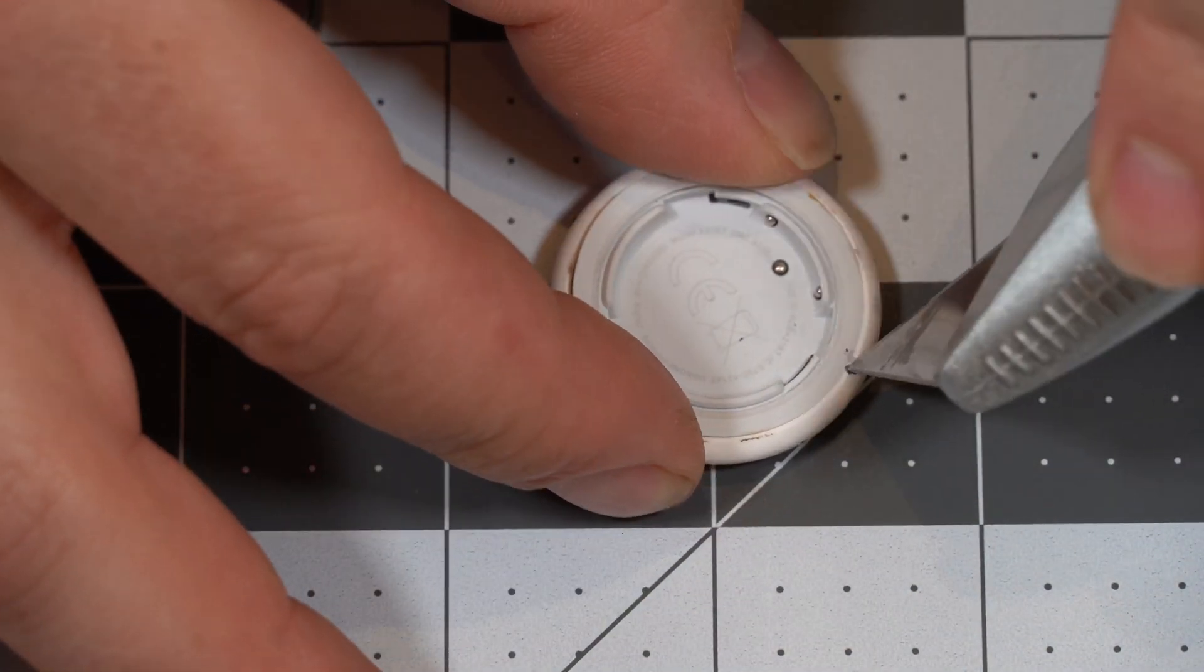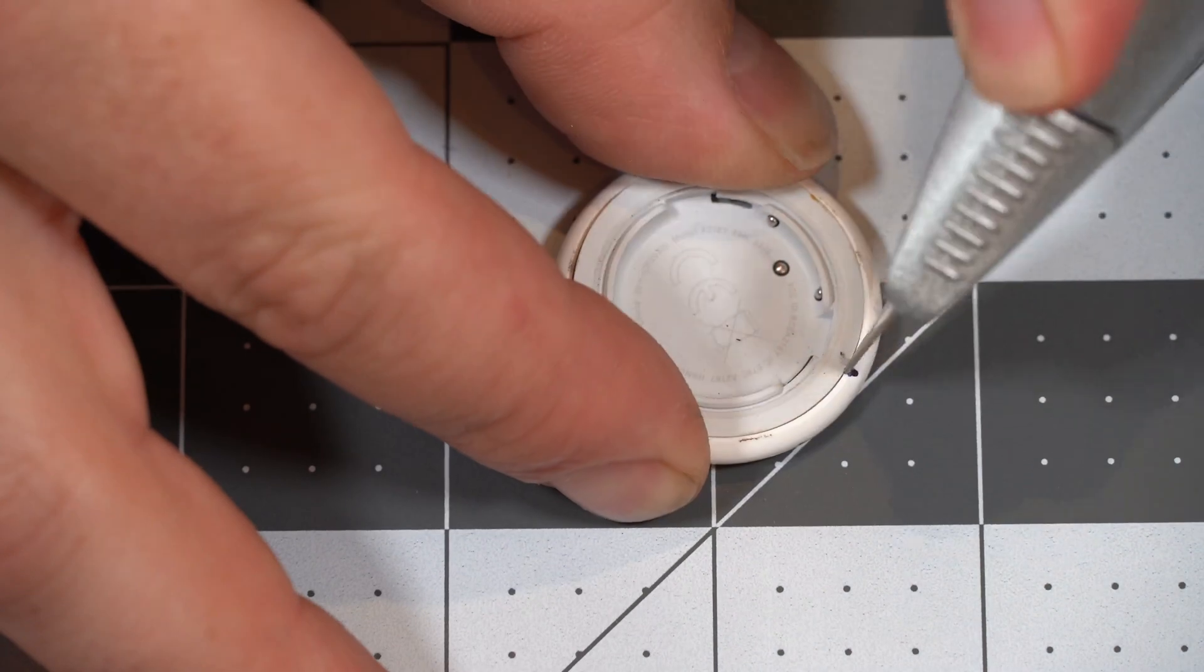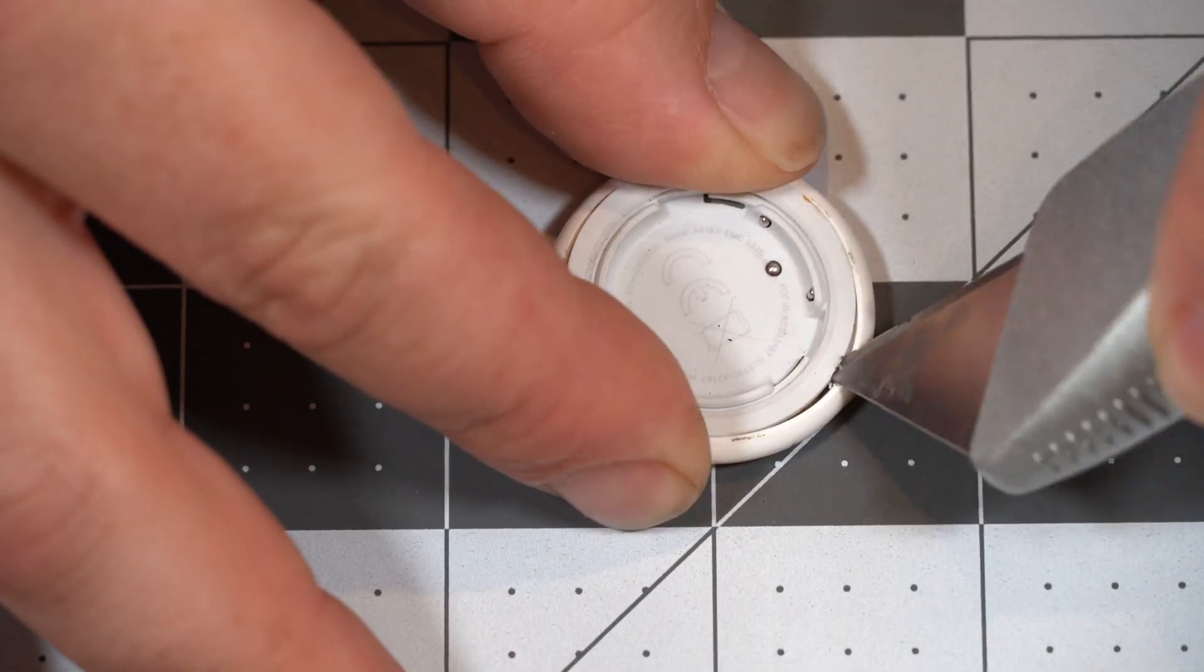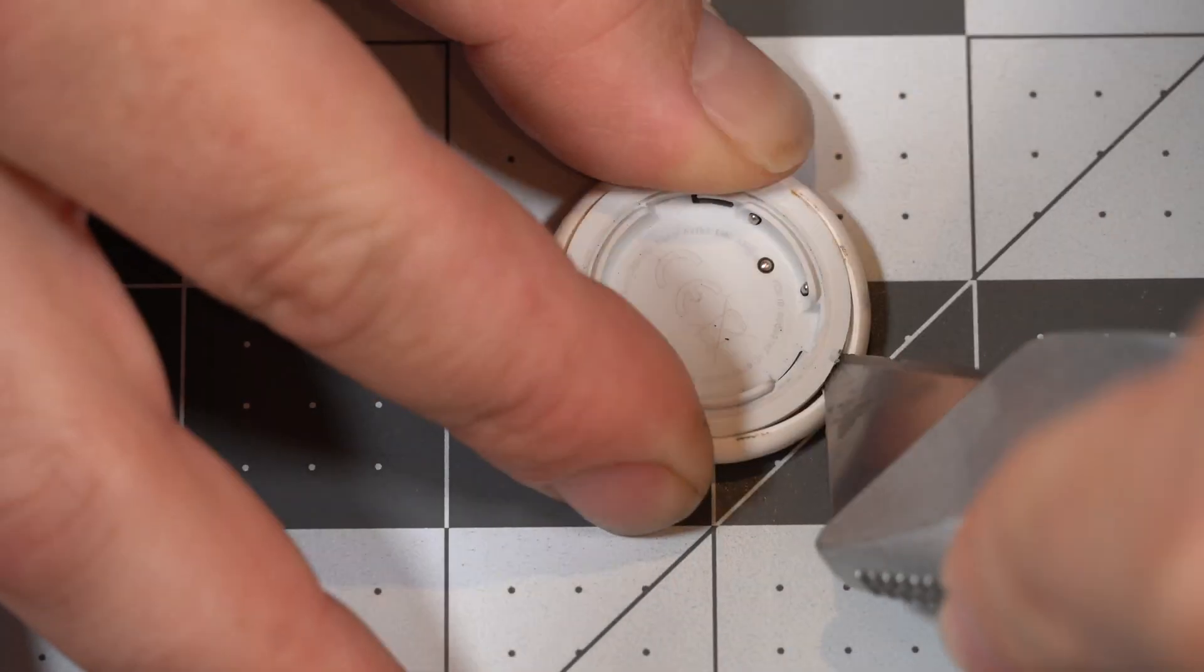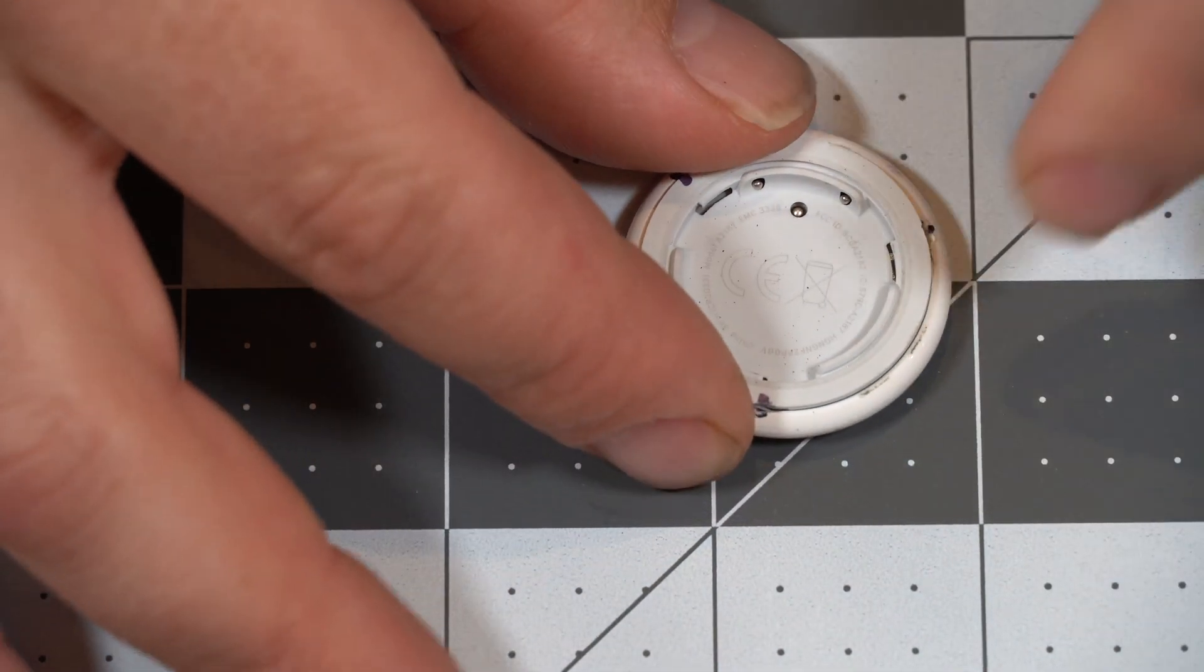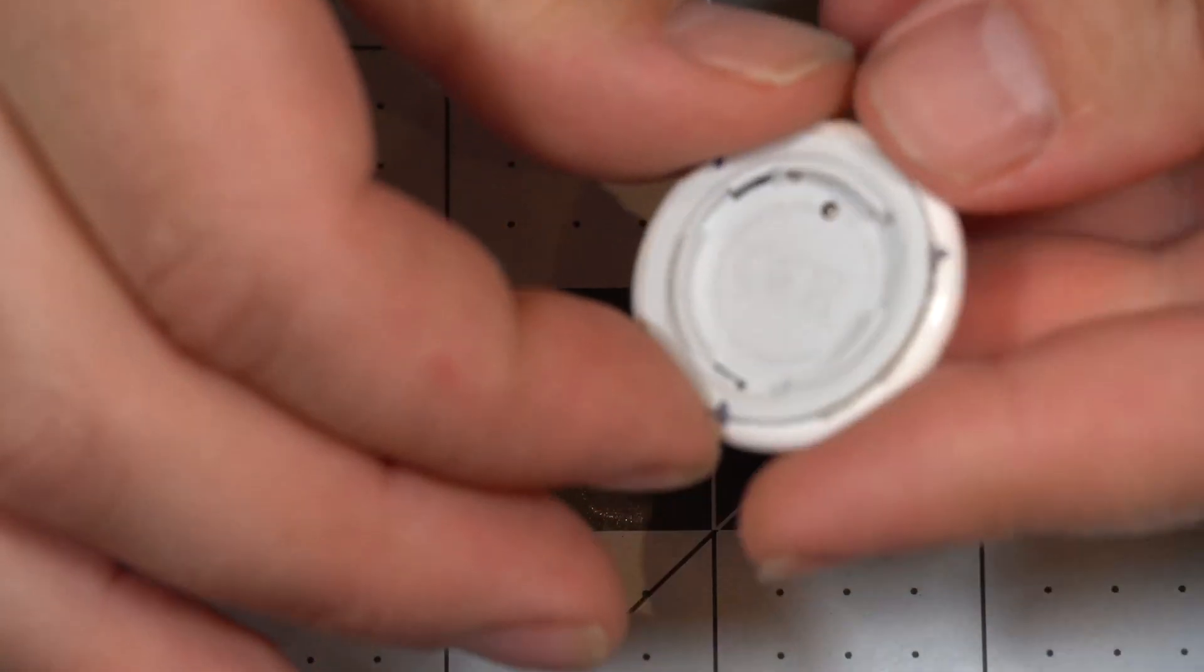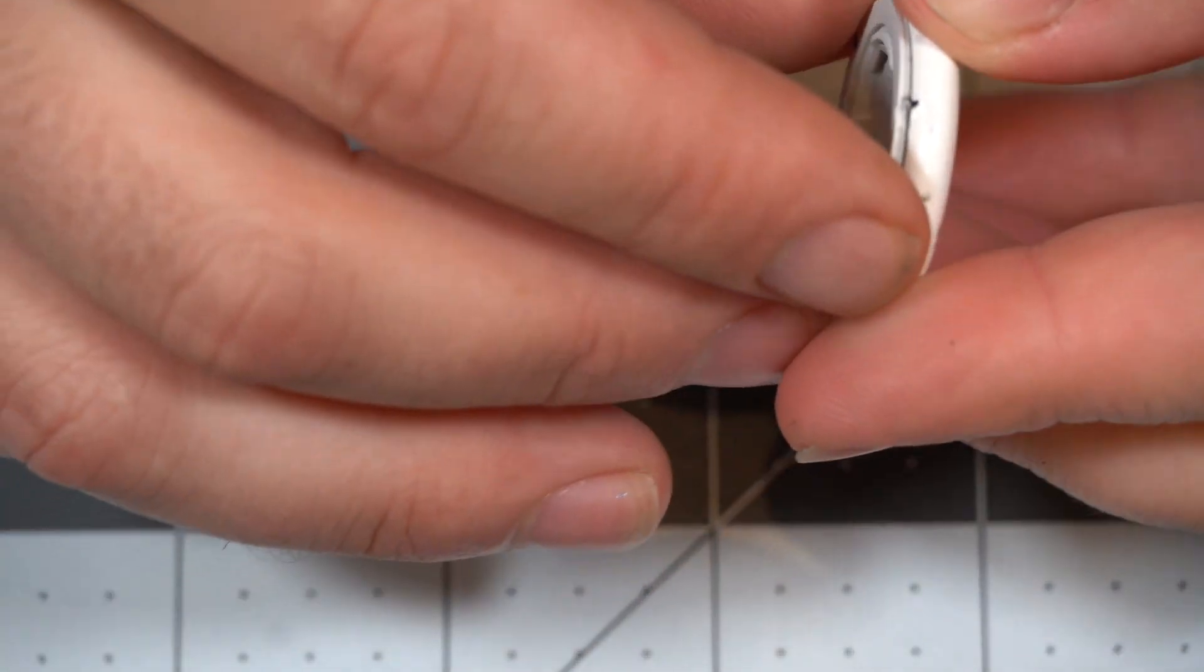All right. So you can see, it's now separated.